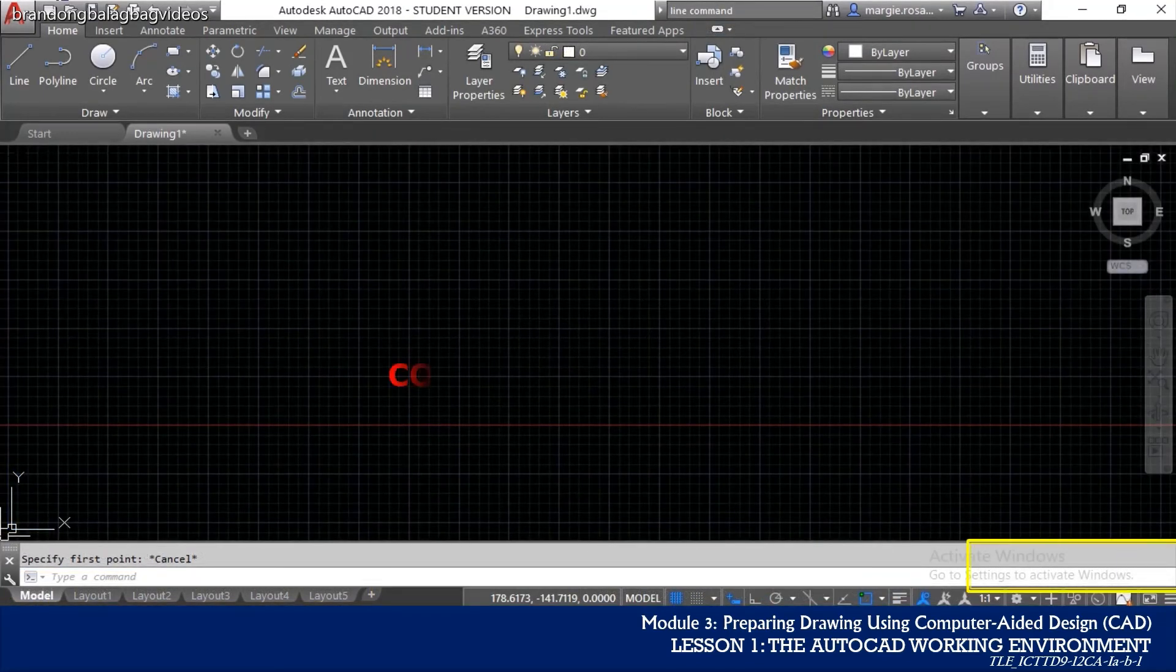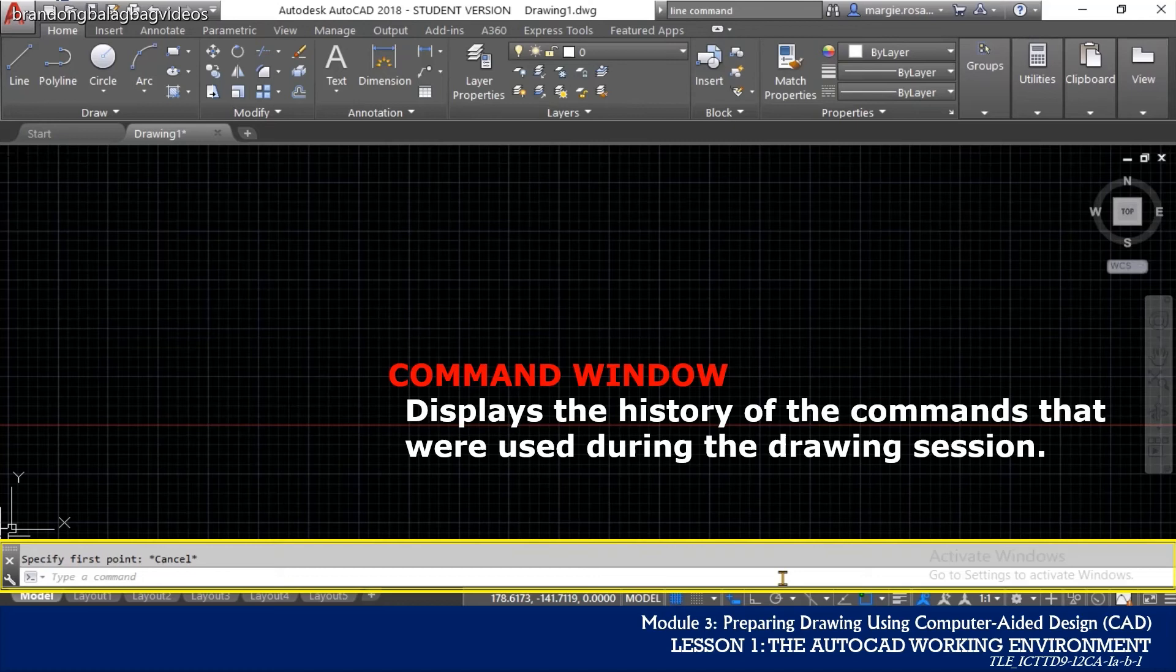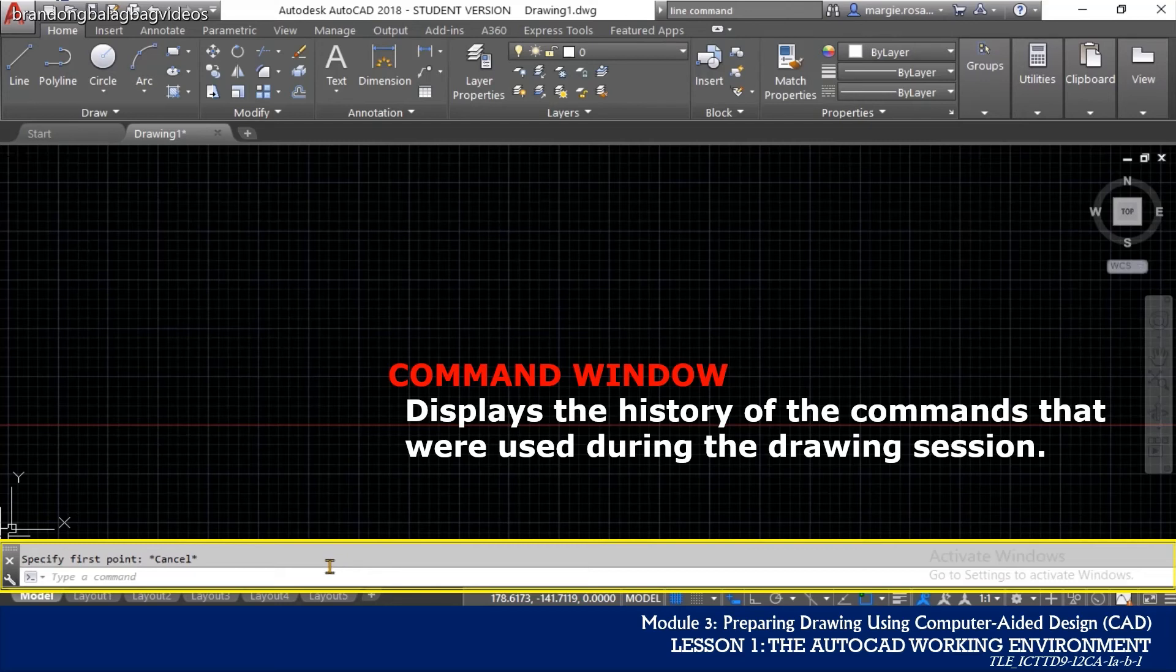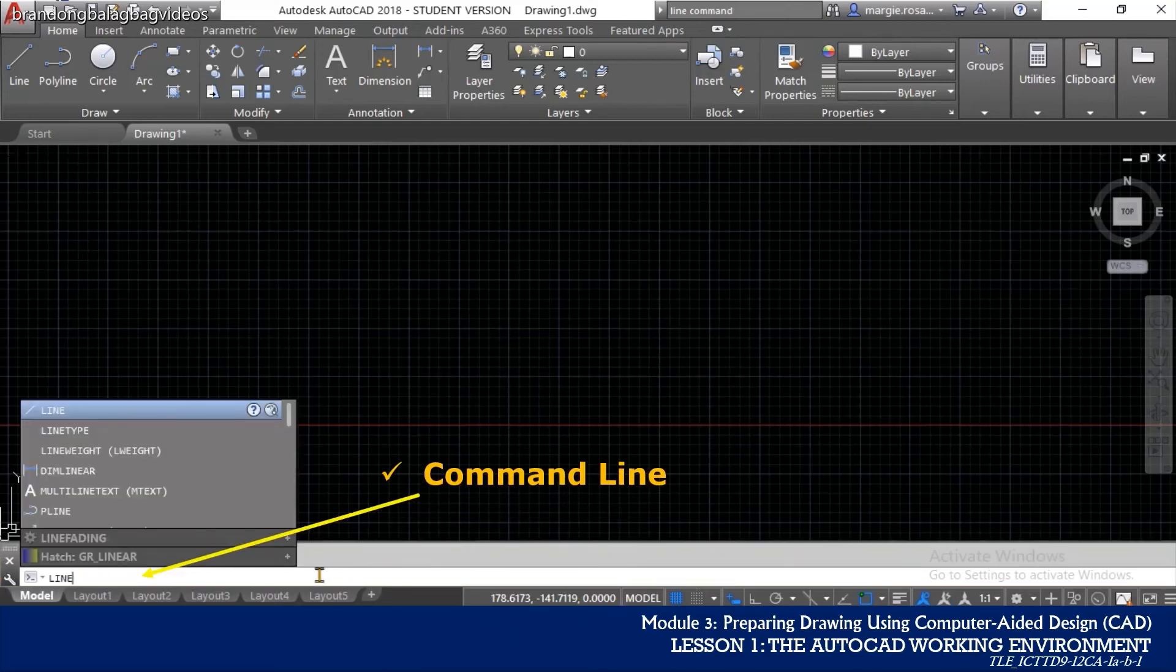The command window is where the interaction between the user and the AutoCAD takes place. The window displays the history of the commands that were used during the drawing session. It also contains a command line that allows you to type in an AutoCAD command directly during your drawing session.